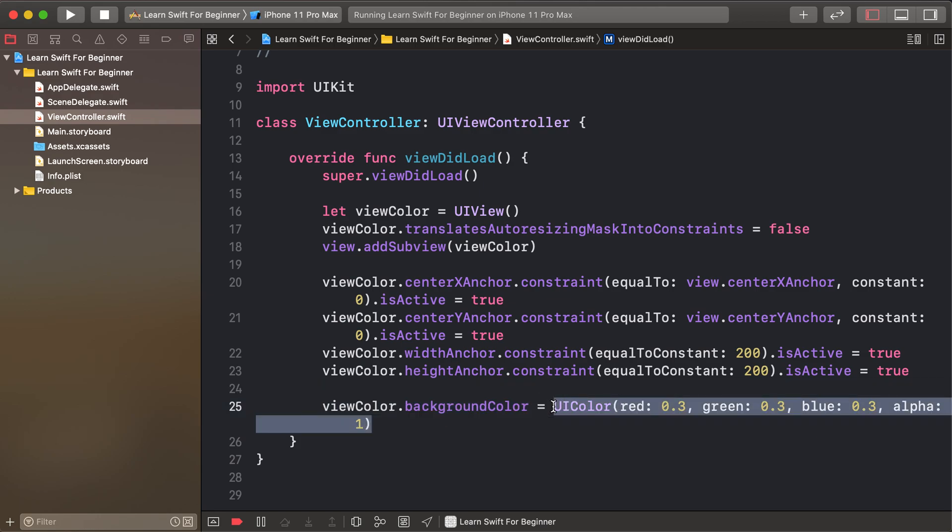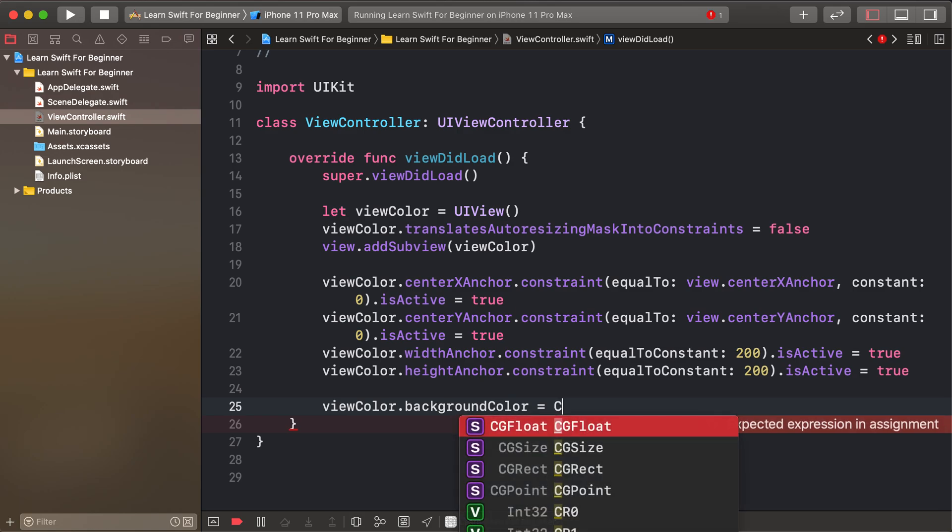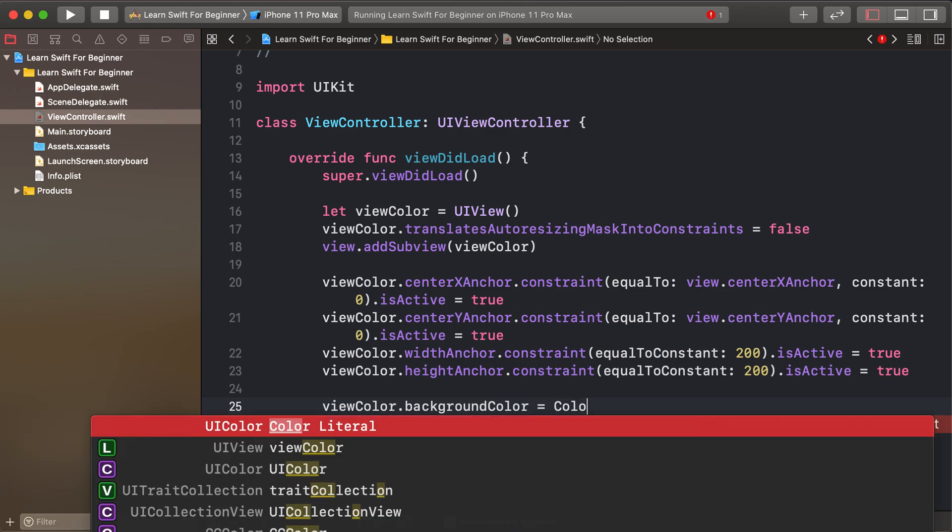Third one, today we'll learn color literal. First of all, write 'color', and it will directly suggest color literal.